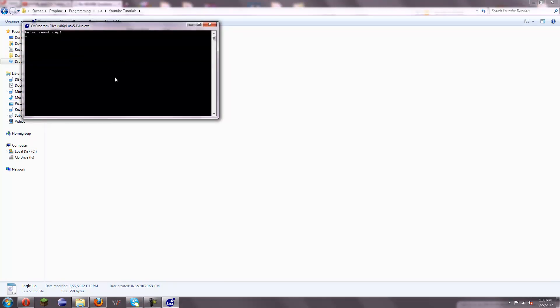So if I run the script, it's going to say Enter Something, and if I enter something — now at first glance this may look a lot like that script at the beginning of Lesson 2, but there is something different. Now if I type in anything, like Fudge,